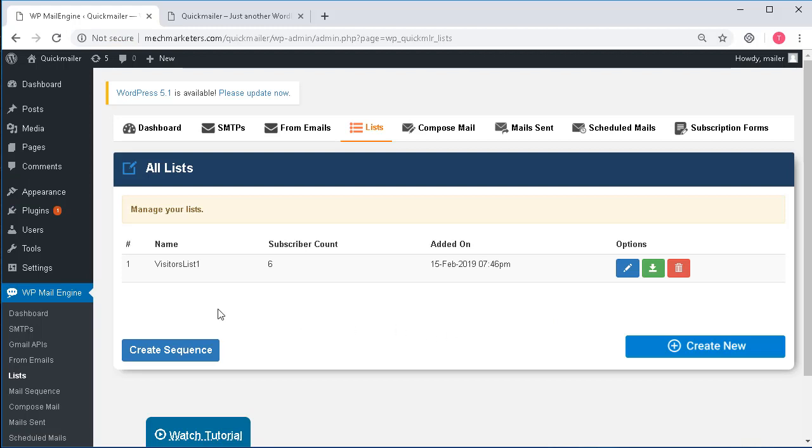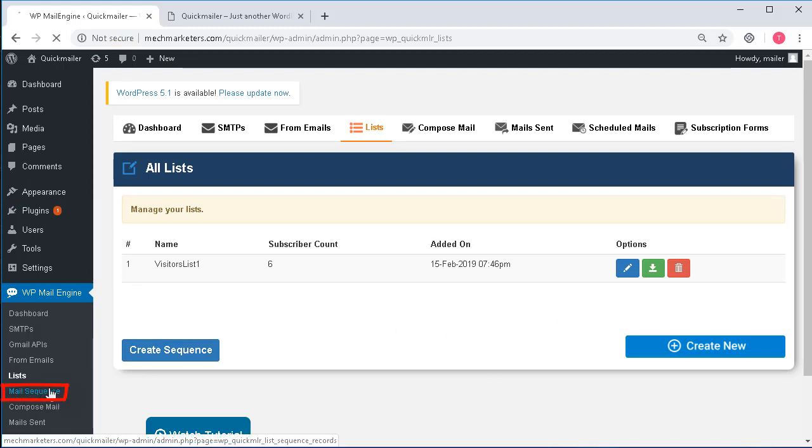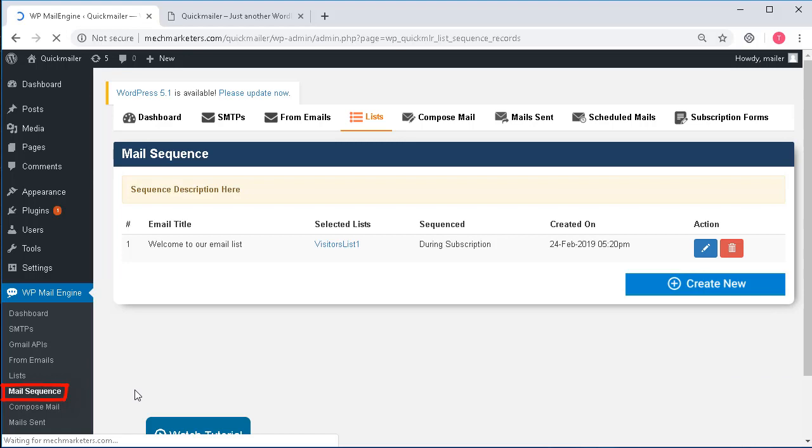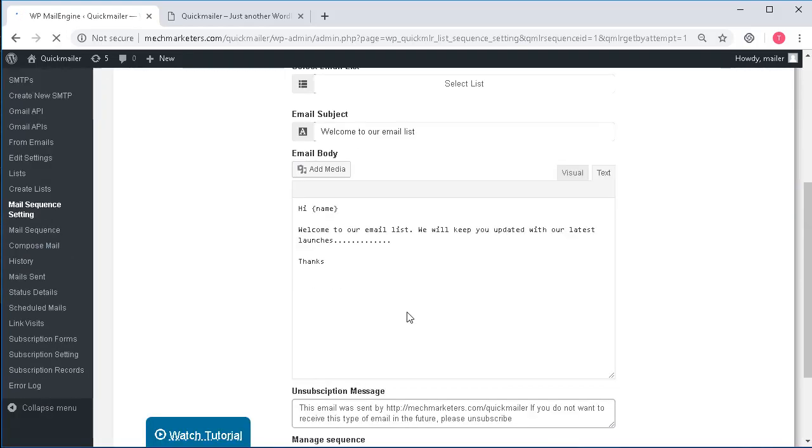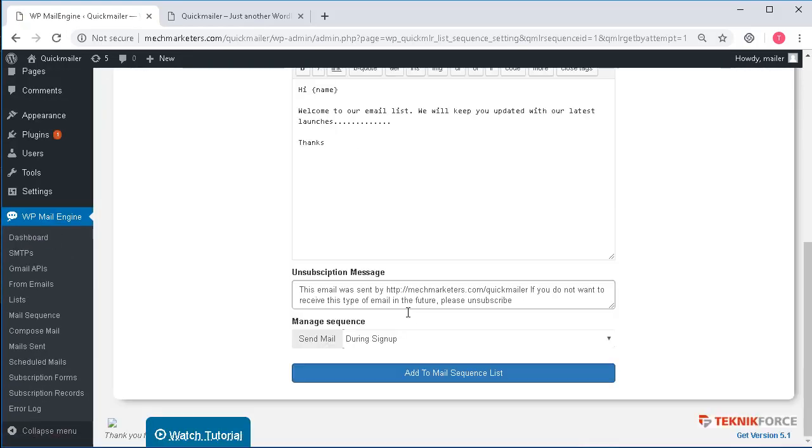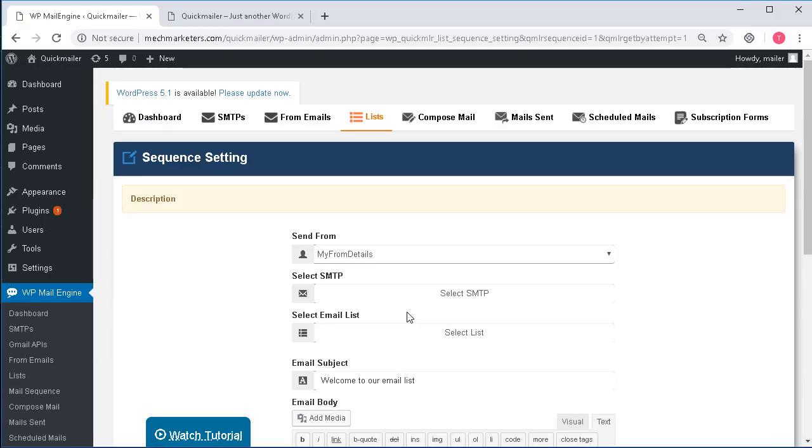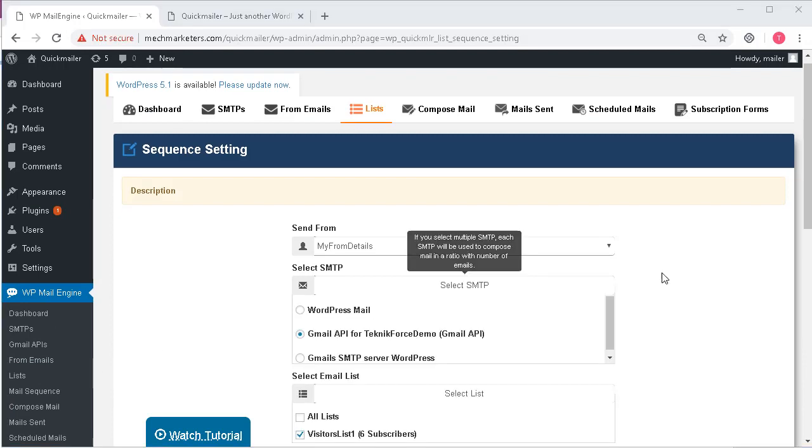As soon as you click on add to mail sequence list it will be listed for the future under the mail sequence on the left hand side and you will be able to visit it, edit it, delete it in the future anytime depending upon your needs and requirements.